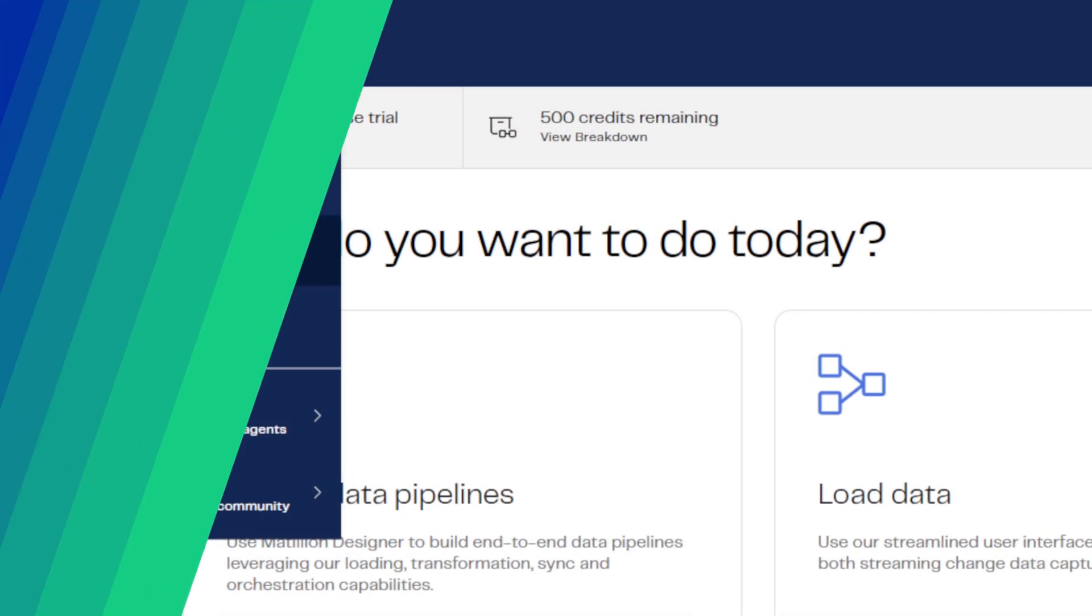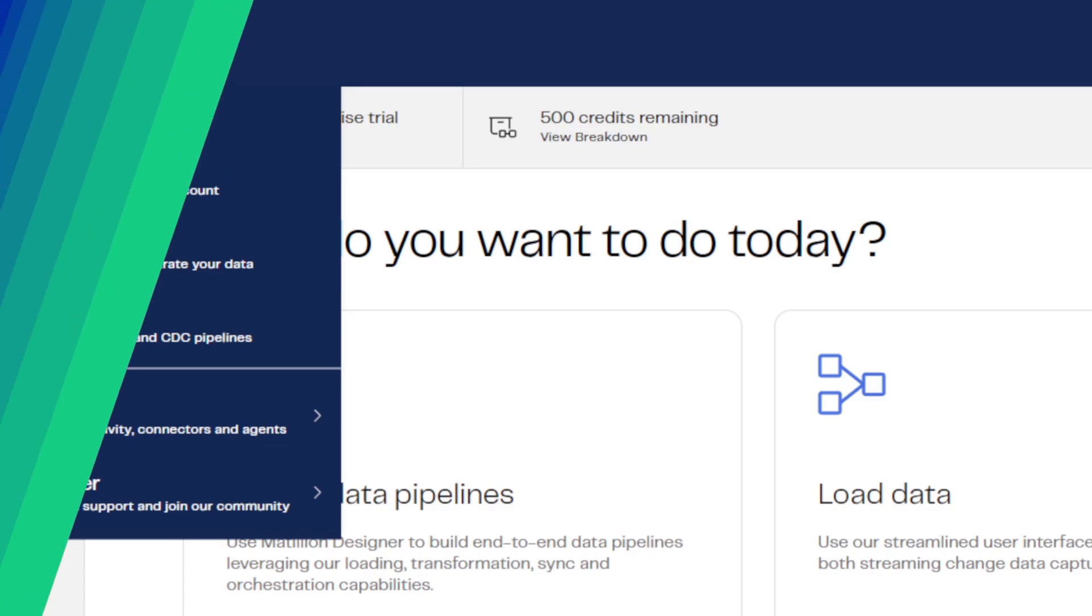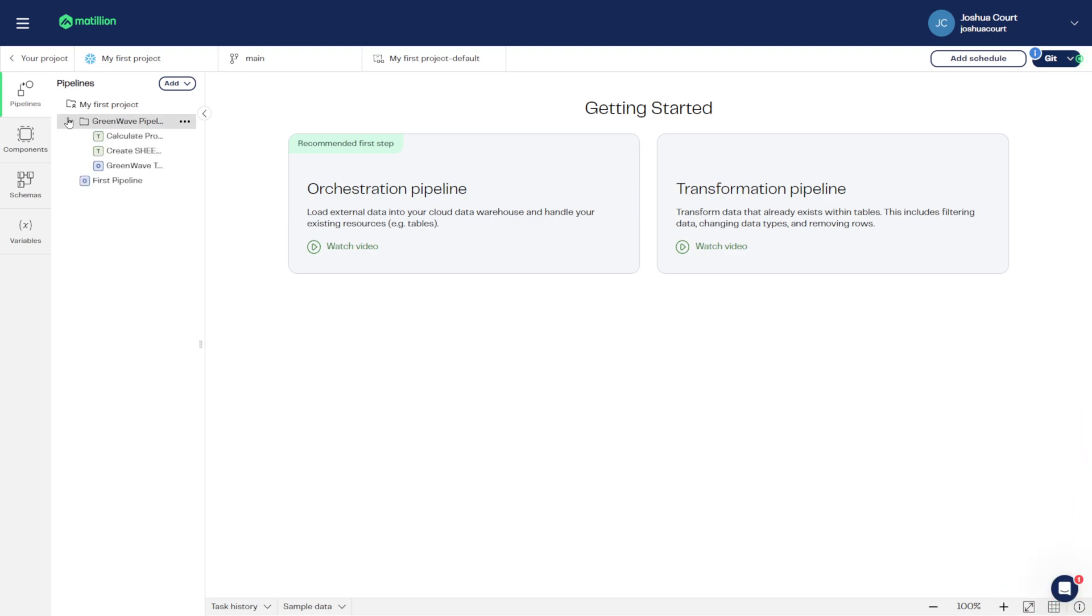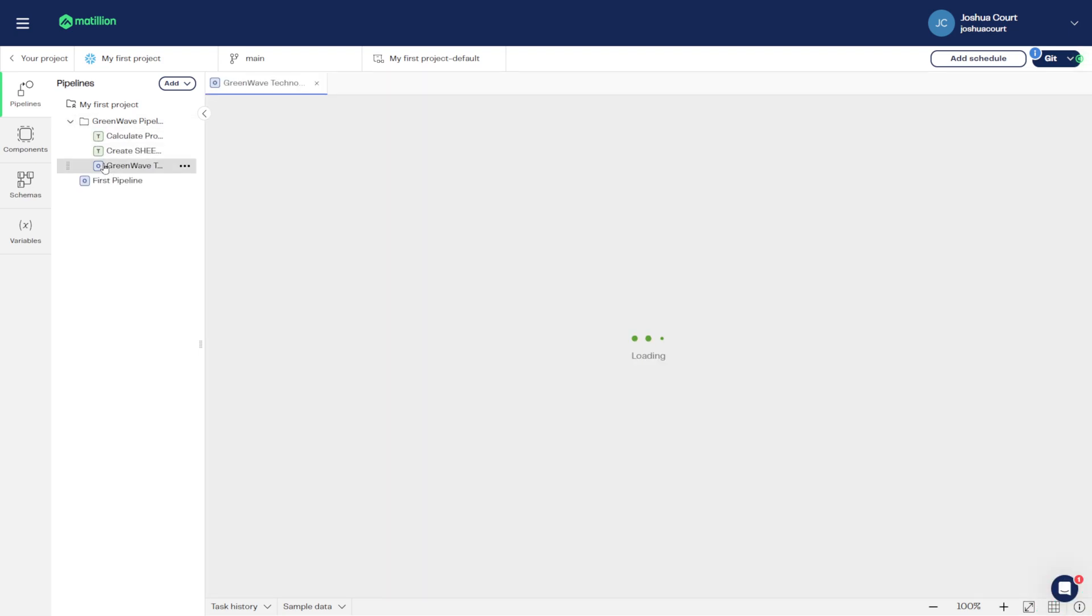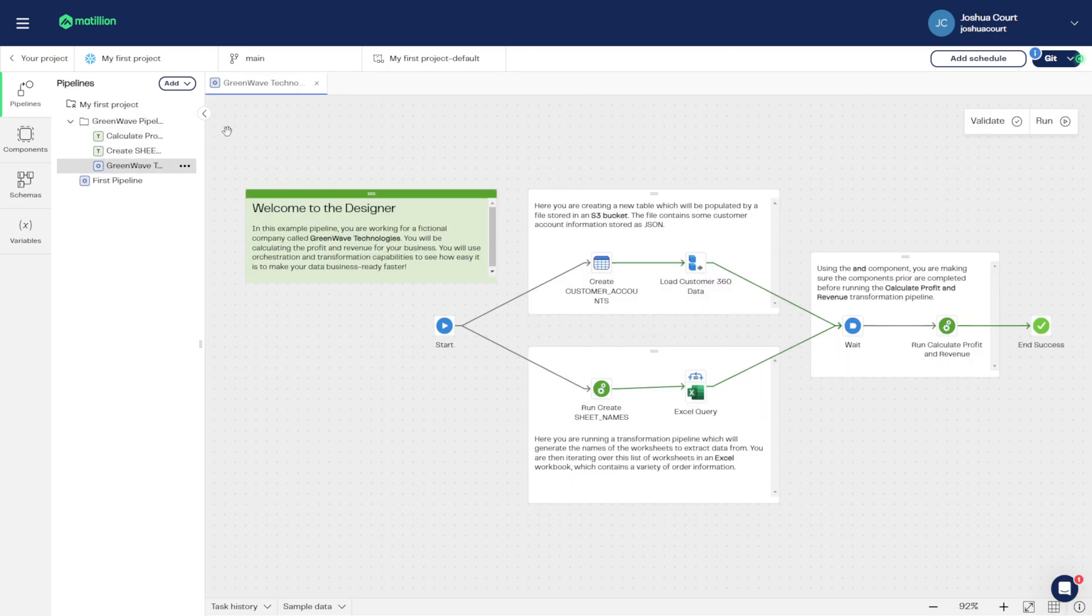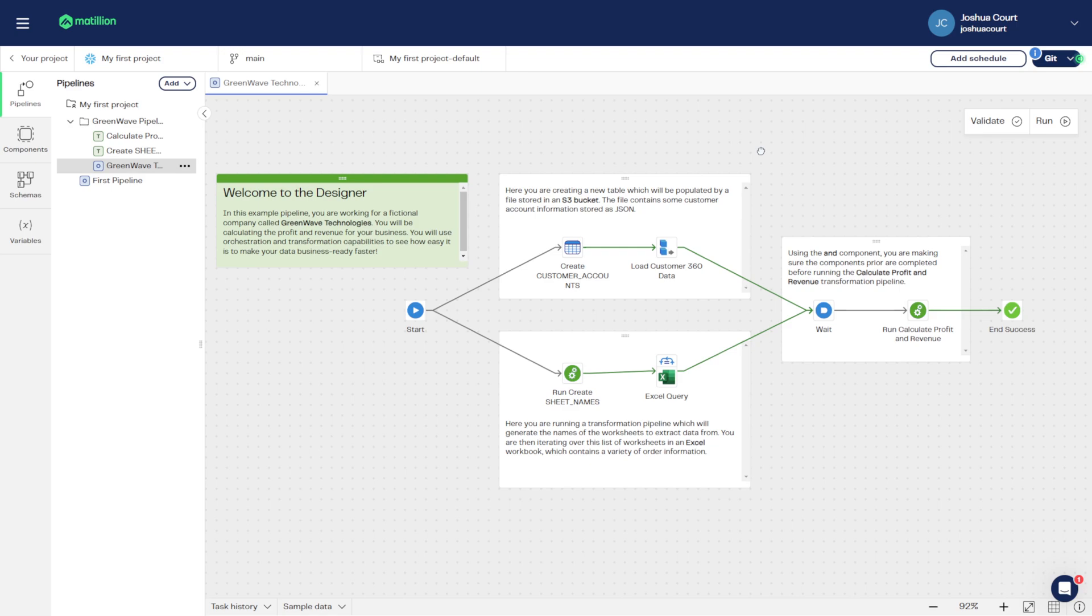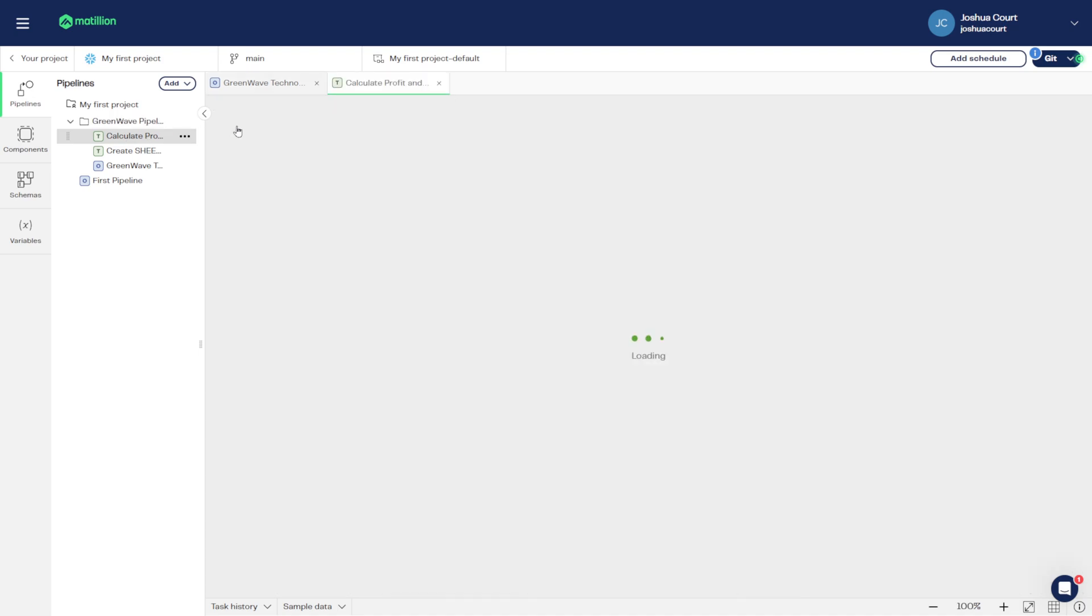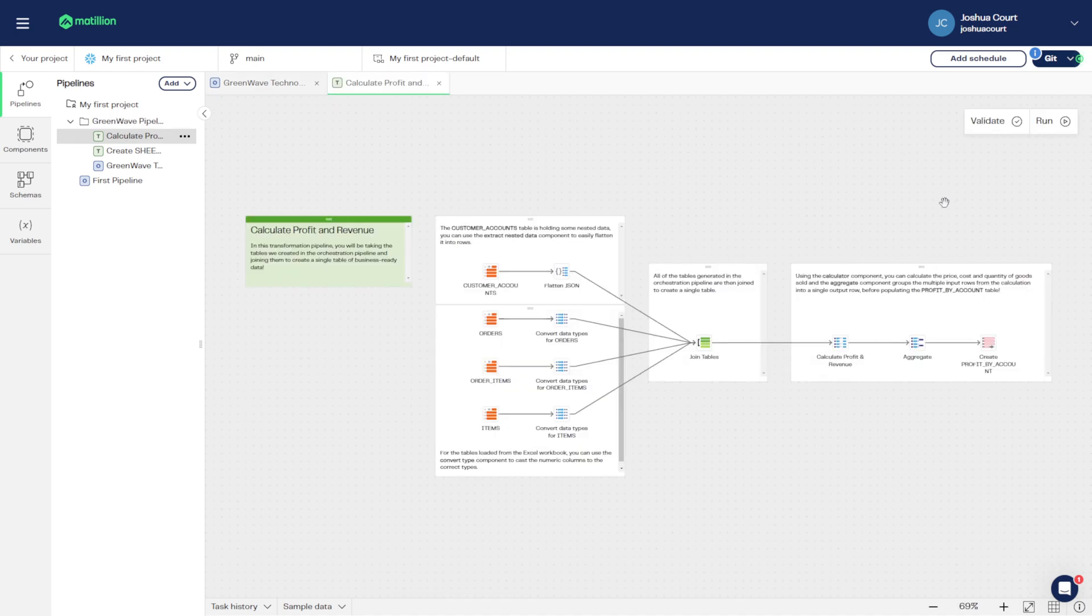The Designer is where you build pipelines to move and transform data in your cloud data warehouse. Each pipeline is made up of components that perform ELT tasks, such as data loading, transformation, and all of the logic these require, like flow control, DDL, and using variables.